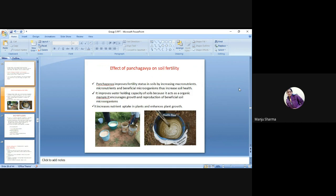Effect of panch gavya on soil fertility: Panch gavya improves fertility status in soil by increasing macronutrients, micronutrients and beneficial microorganisms, thus increasing soil health. It improves water holding capacity of soil because it acts as an organic manure. It increases the growth and reproduction of beneficial soil microorganisms, increases nutrient uptake in plants and enhances plant growth.